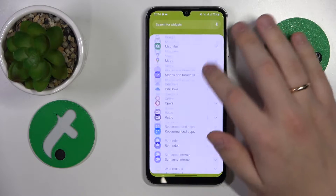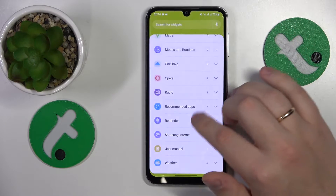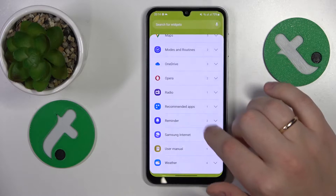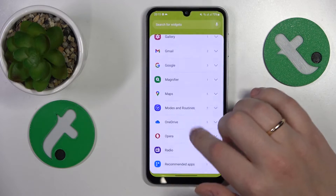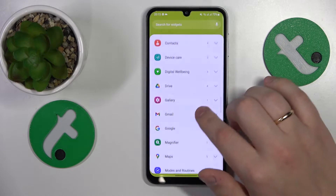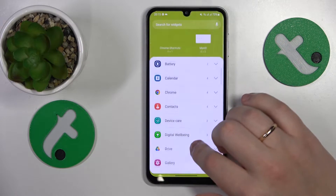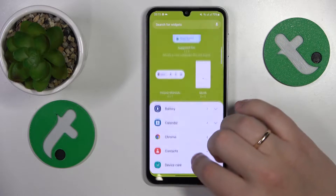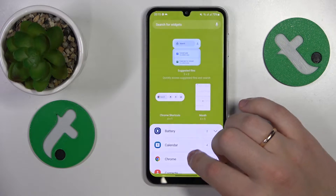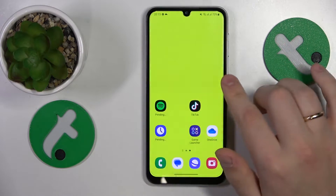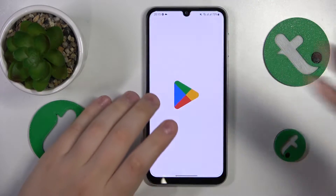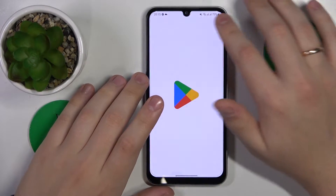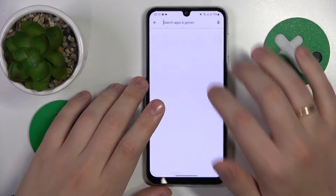Find the Keep Notes or notes category of widgets. As far as I can tell, I do not have them — that's fine. We'll just launch the Play Store and download the Keep Notes app by Google.